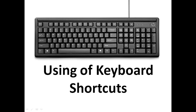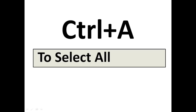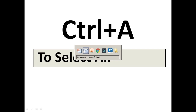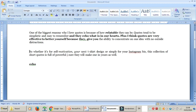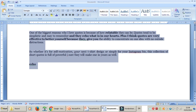The first keyboard shortcut is Ctrl+A. Ctrl+A is to select all the text in the document. For example, you have a Word file — I'll show you here. I press Ctrl+A and it selects all of the text in the Word file.